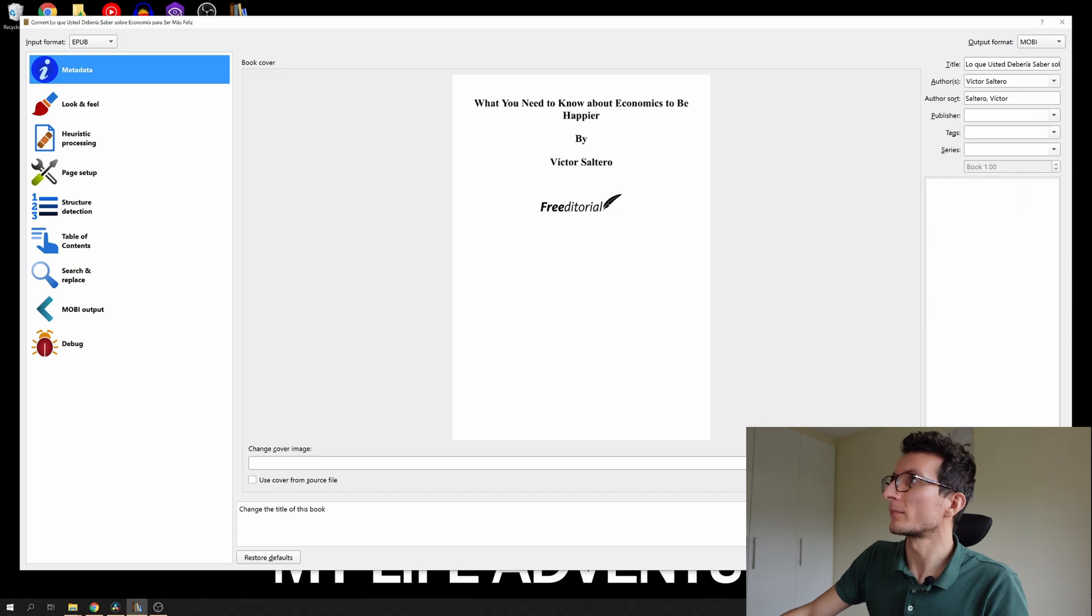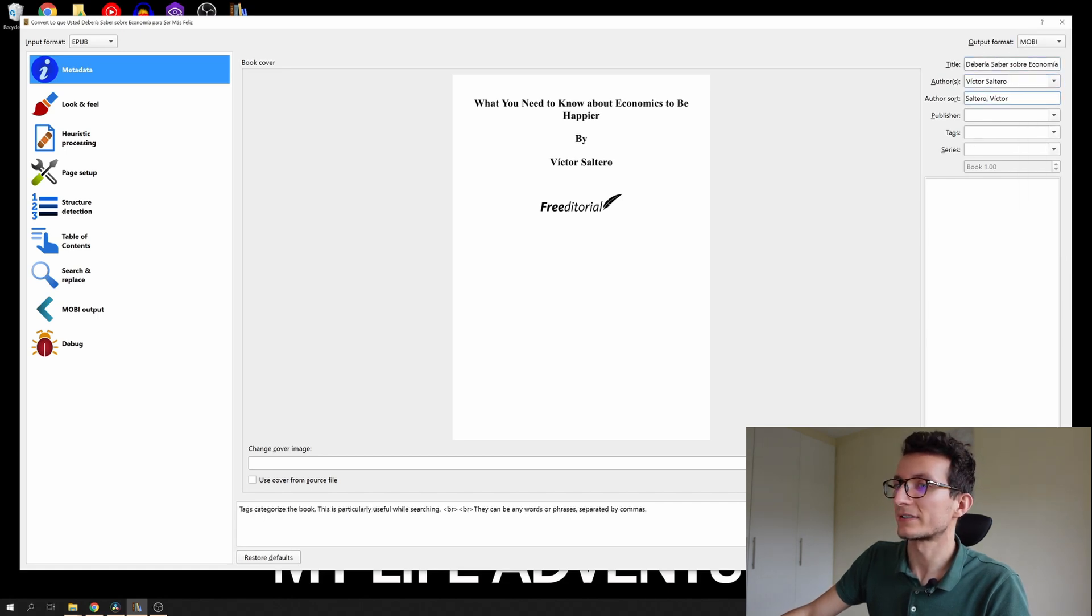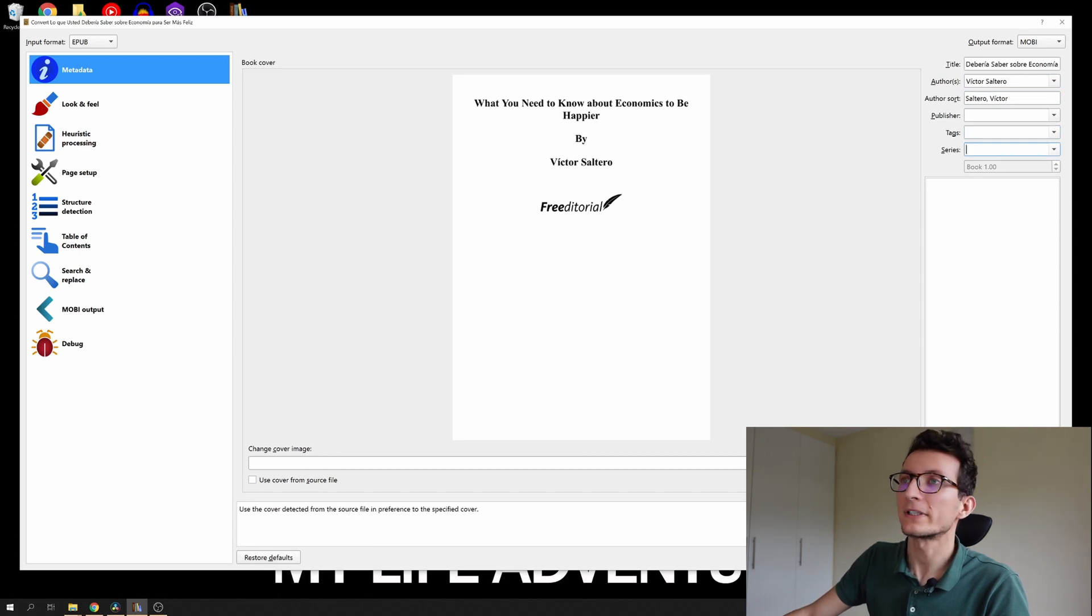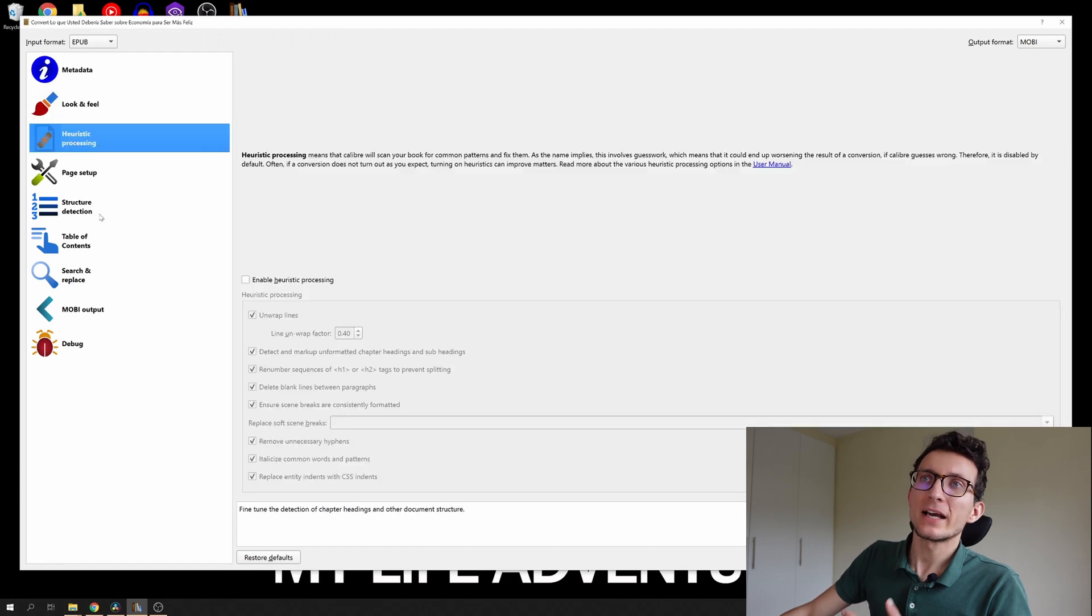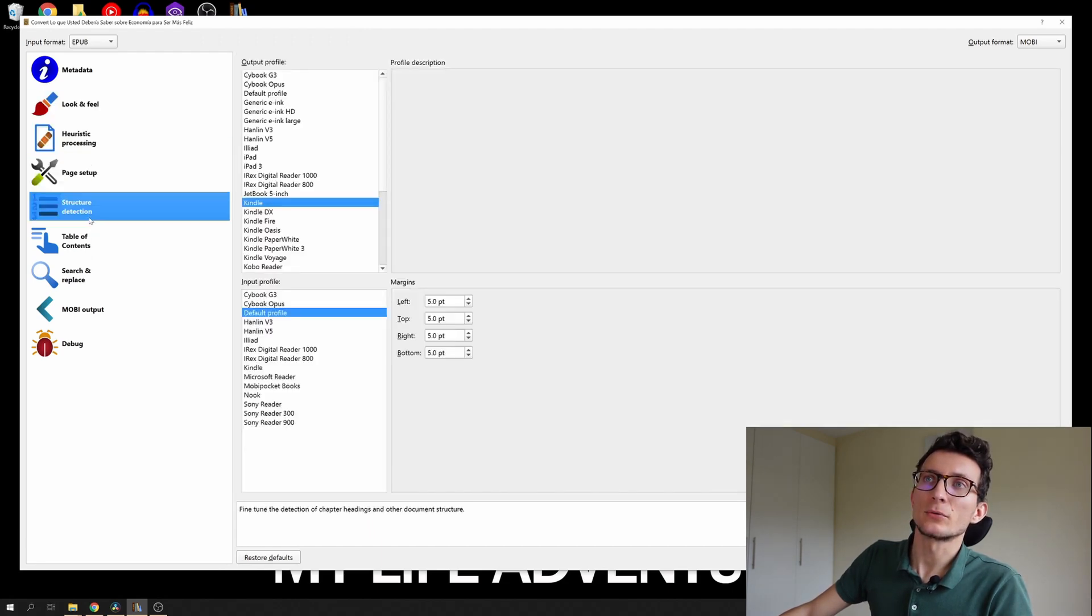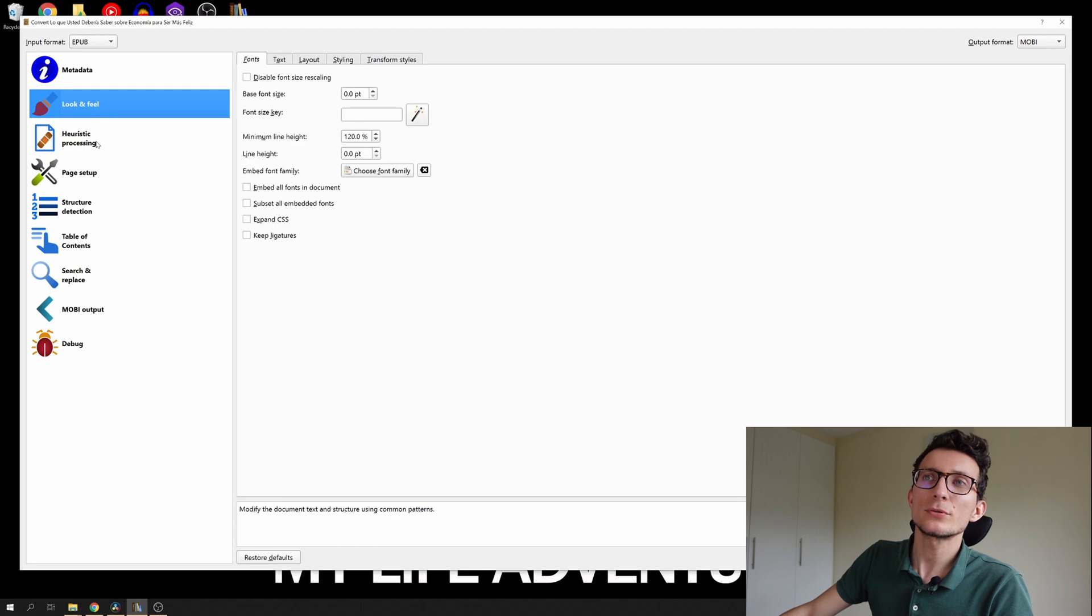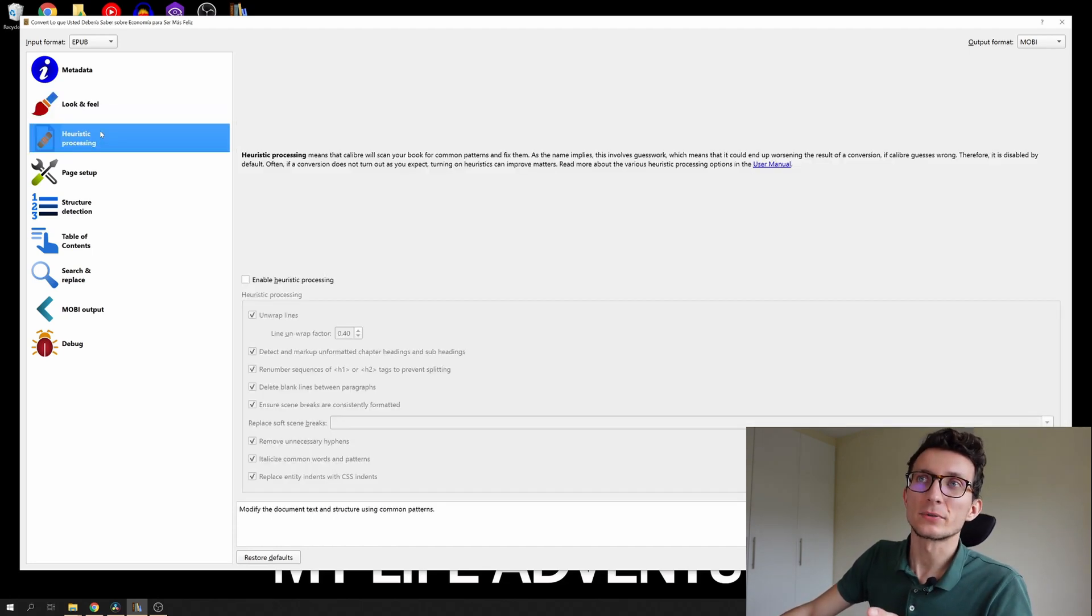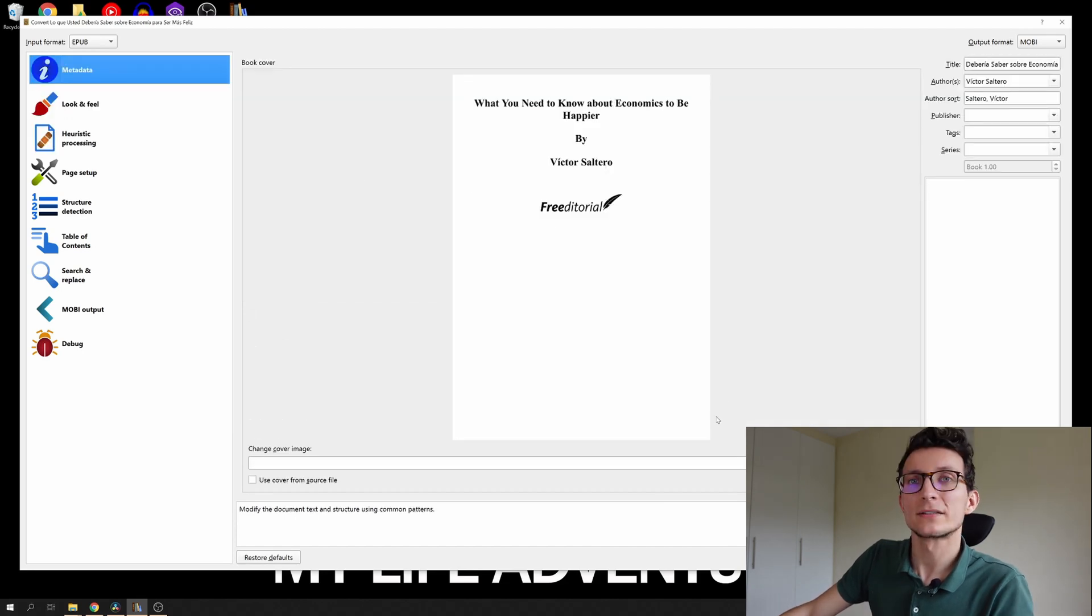You also have some ways of changing the title, author, tags, series, and you can also change the cover page by uploading a different image. Also you will see a lot of other sections here. Now you don't have to change any of those. It's working very well with the default settings, so we're gonna stay and leave that as it is.